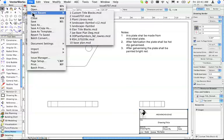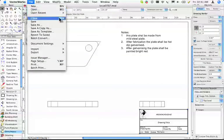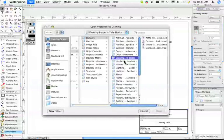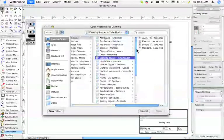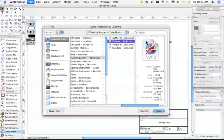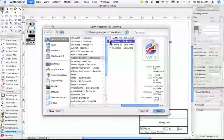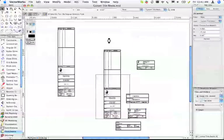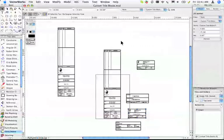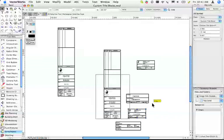Let's go open recent custom title blocks. Let me go to open. It's in this folder here called drawing border title blocks. There's a bunch of these standard and customized title blocks. Open the custom title blocks. These are my customized title blocks.